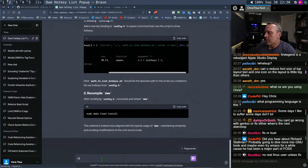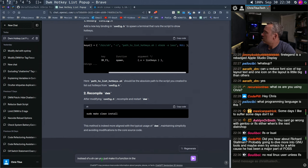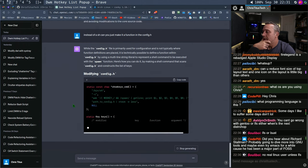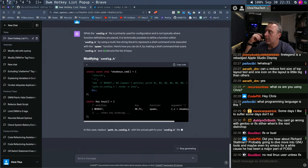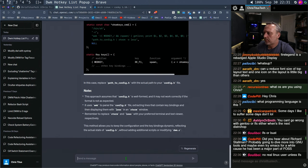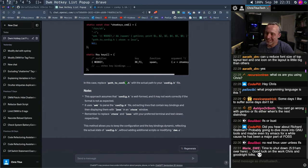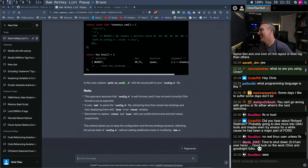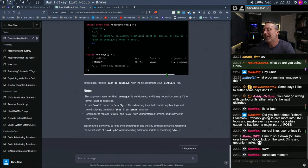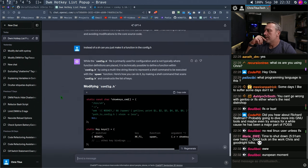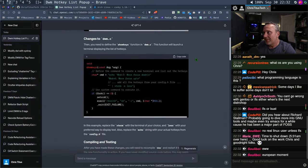Instead of a sh script, can you just make it a function in the config.h? It's still getting all the reference from the other one. We still need to do an LFS — I still need to do a Linux from scratch. That'd be a lot of fun. Still not a real Linux user until you do LFS. Thanks for dropping by, Marie. I don't do too many late night Saturday streams, but I thought, why not? Let's see here — looking at everything, we're going to go back to the first solution it gave us.